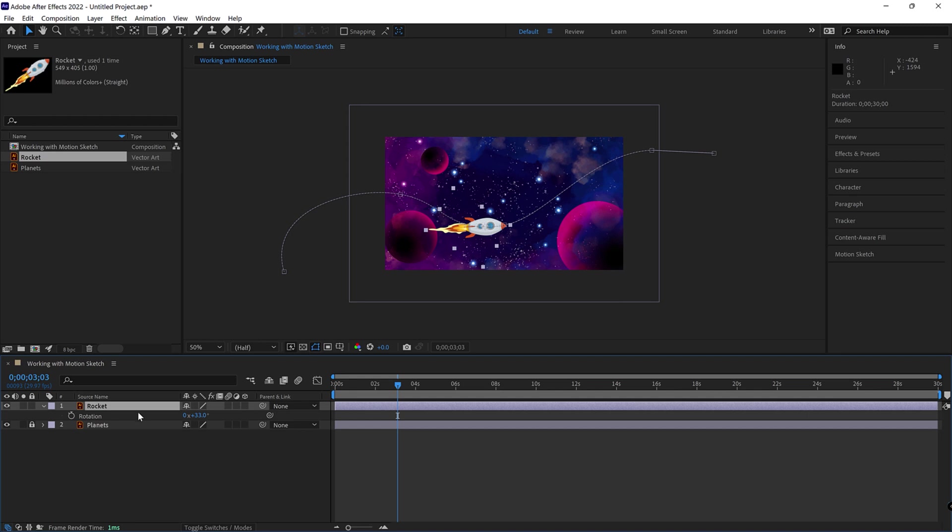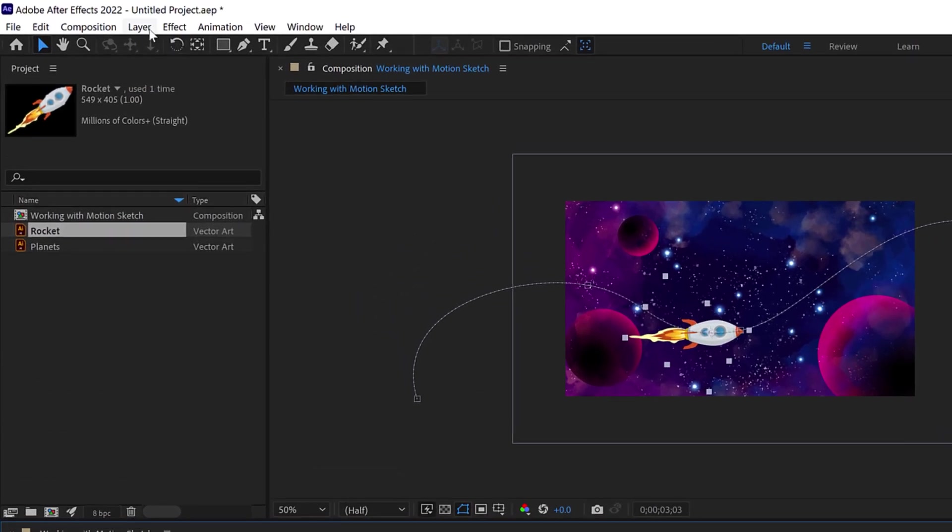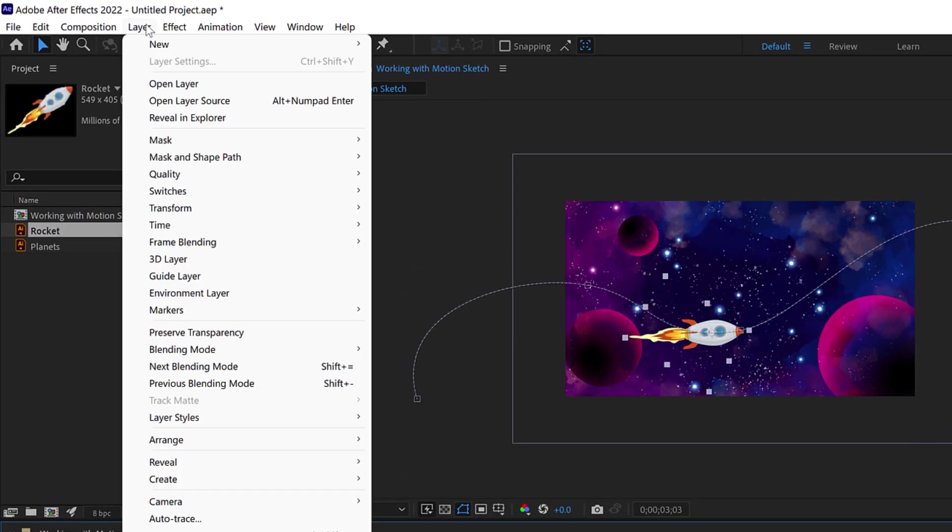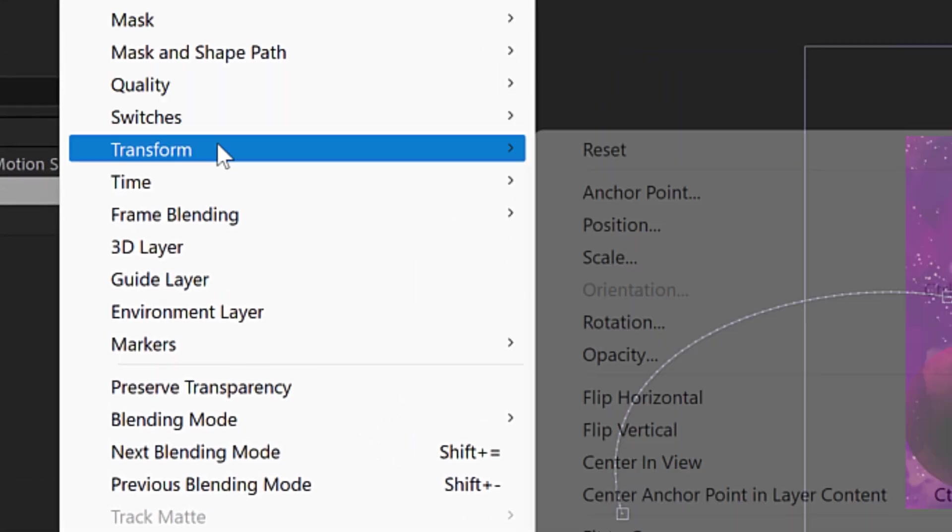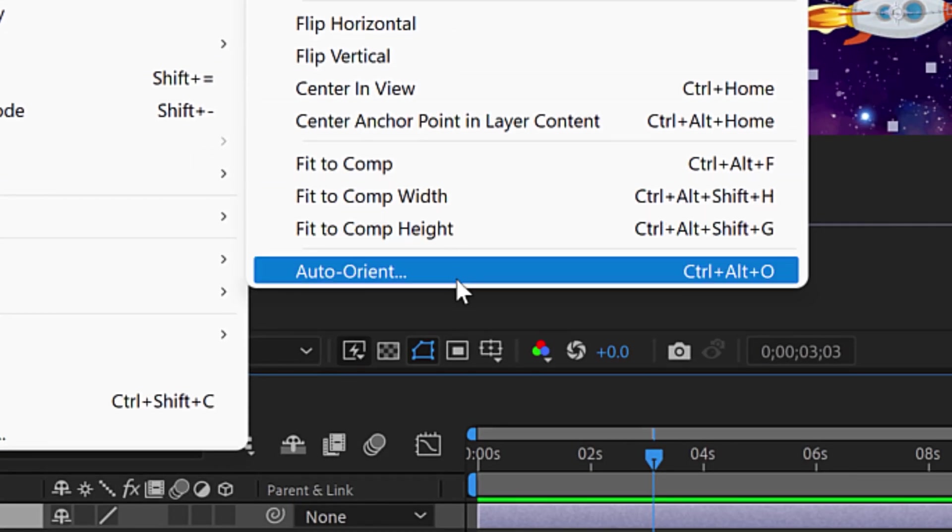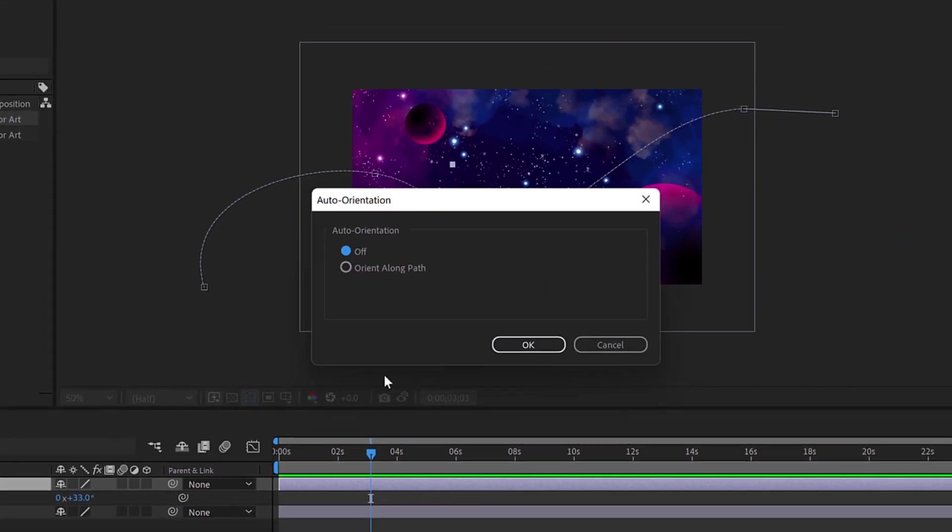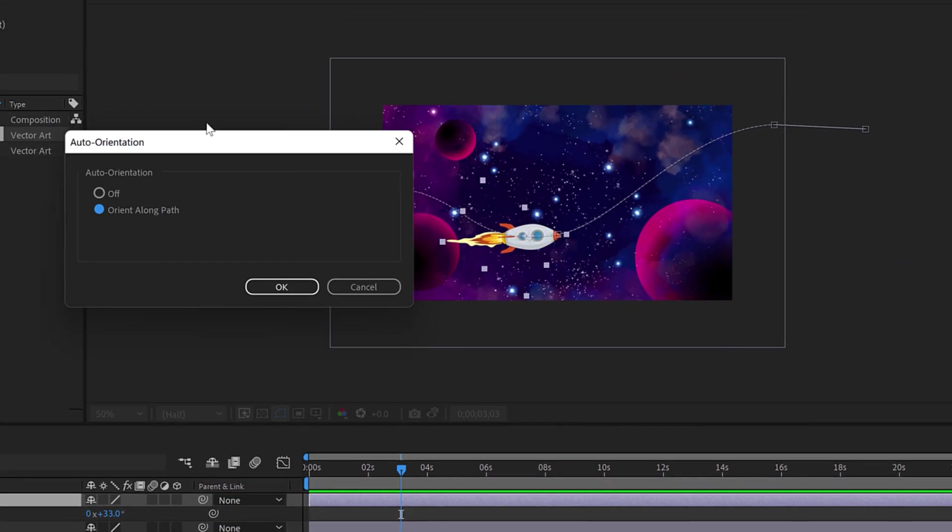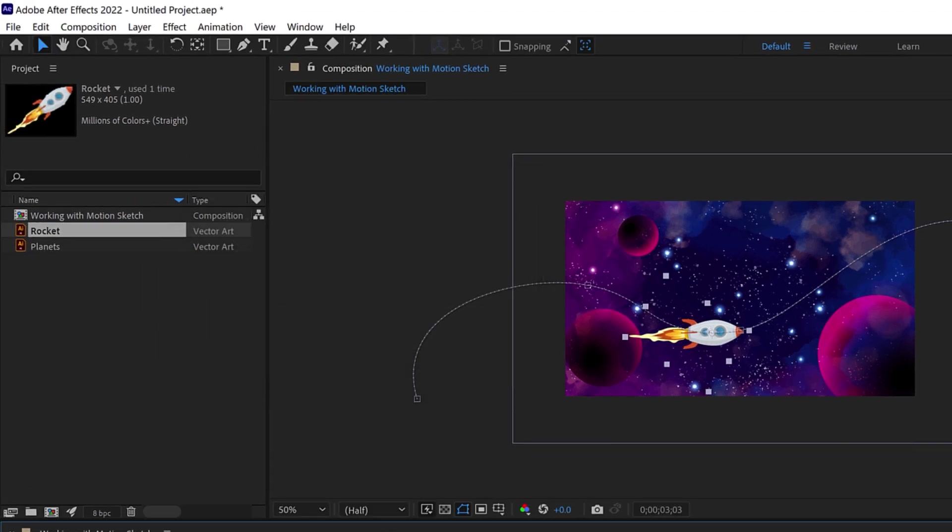Now, the final piece to this is make sure you have rocket selected in your timeline or the object selected. And then you're going to go up to layer and then transform and then auto orient. This is the magic dust right here that will help your rocket align itself to the path from beginning to end. So if I just go ahead and select auto orient and I say orient along path and I say OK,